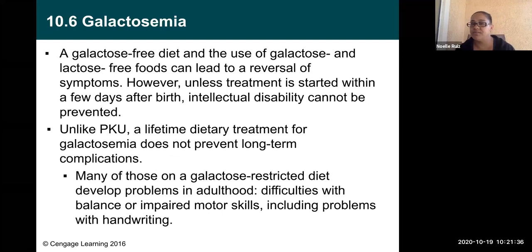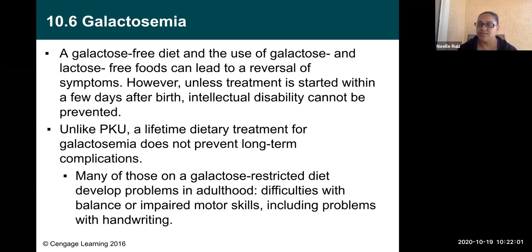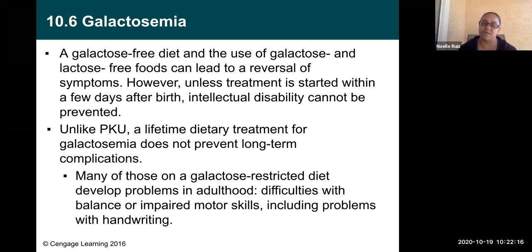A galactose-free diet using galactose- and lactose-free foods can lead to a reversal of symptoms. However, unless treatment is started a few days after birth, intellectual disability cannot be prevented — that's why screening is so important. Unlike PKU, a lifetime dietary treatment for galactosemia does not prevent long-term complications. Many people on a galactose-restricted diet develop problems in adulthood: difficulties with balance, impaired motor skills, including problems with handwriting.